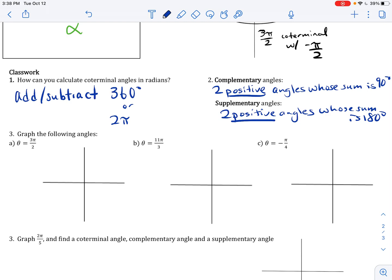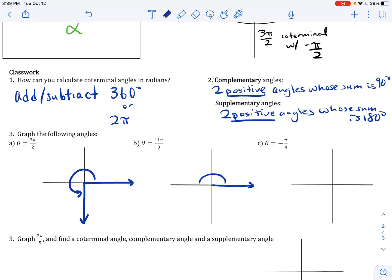To graph theta equal to 3 pi over 2: draw the initial side on the positive x-axis, with the terminal side down on the negative y-axis. For 11 pi over 3: pi radians in base denominator 3 is 3 pi over 3, one full rotation is 6 pi over 3, looping around again is 9 pi over 3, and 11 pi over 3 falls in quadrant 4. Notice how I'm showing the direction in which the angle is opening.